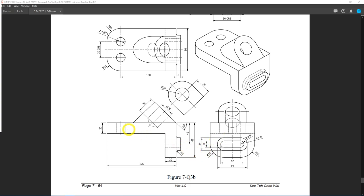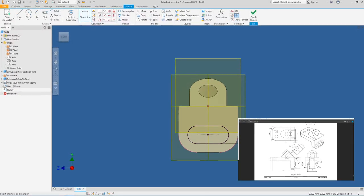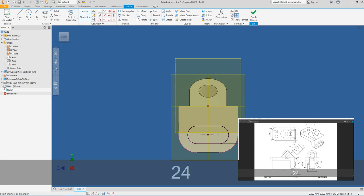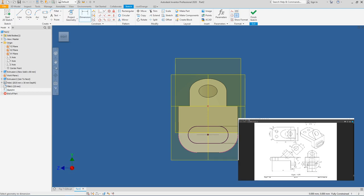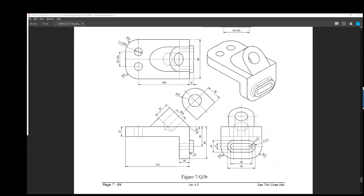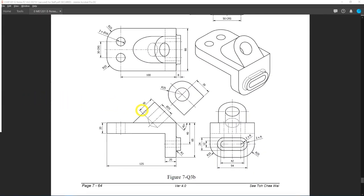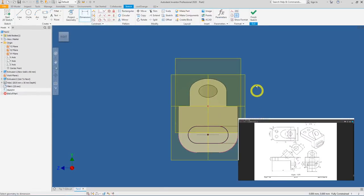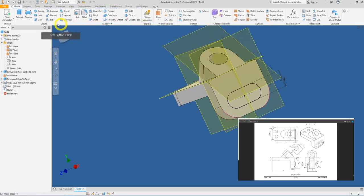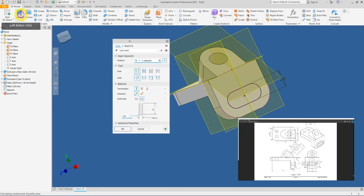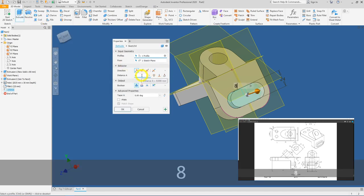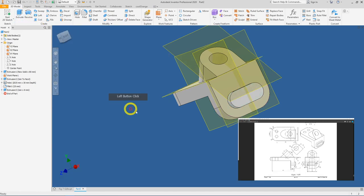Enter 24 and press the tick key. The slot extrusion depth is 8 mm. Go back to Inventor, finish your sketch, extrude by 8 mm, and press Enter.